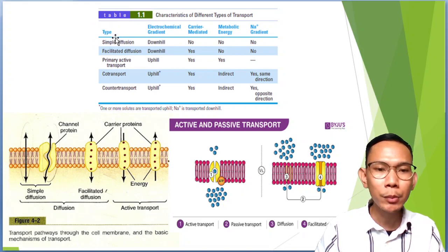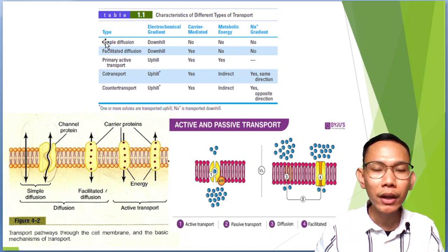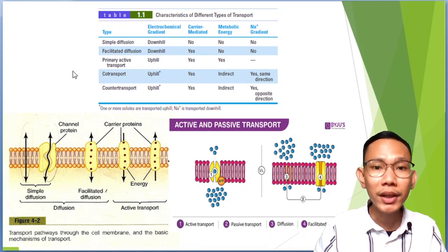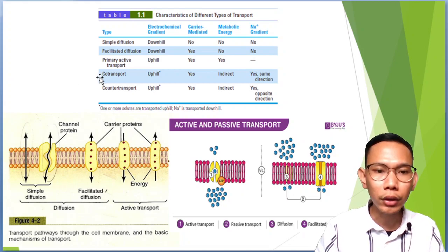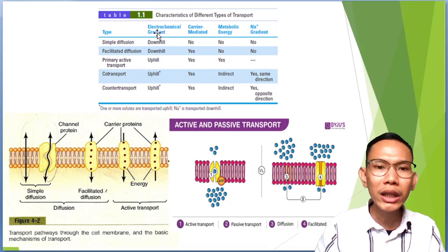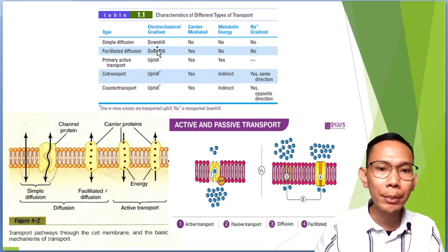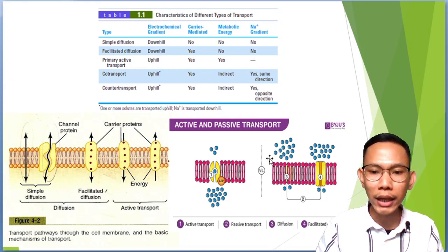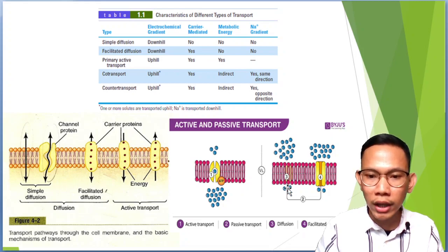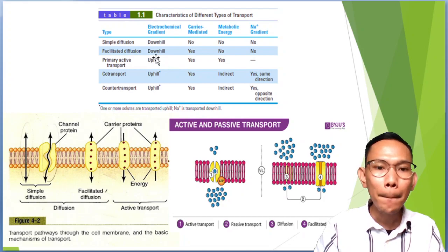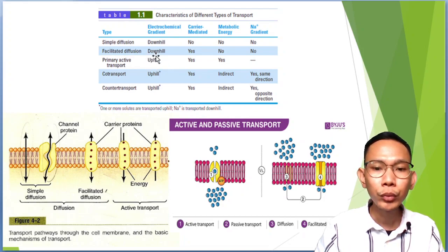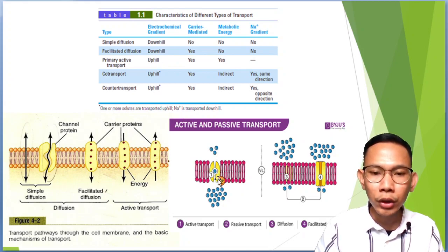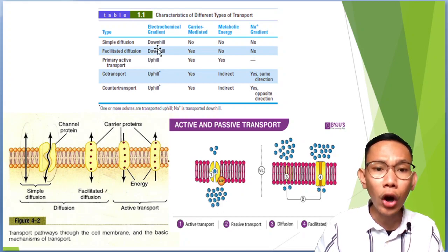This table compares the different types of transport mechanisms. There are two main types: passive and active. Passive includes simple diffusion and facilitated diffusion. Active includes primary active transport and secondary active transport, which covers your co-transport and counter-transport. Regarding the electrochemical gradient: downhill means movement of solute from a higher concentration to a lower concentration. Uphill means from a low concentration to a higher concentration — the opposite of downhill.